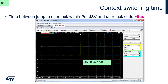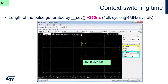I also measured the time between the jump to user task within PendSV — near the end of PendSV — and the user task code. It takes approximately 5 microseconds. The yellow channel shows the single pulse generated by SEV just before the jump to user task, and the blue channel shows the switch from high to low level done within the user task. Finally, I measured the pulse length generated by the SEV instruction: with a 4MHz clock, it is 250 nanoseconds — exactly one clock cycle, as expected.